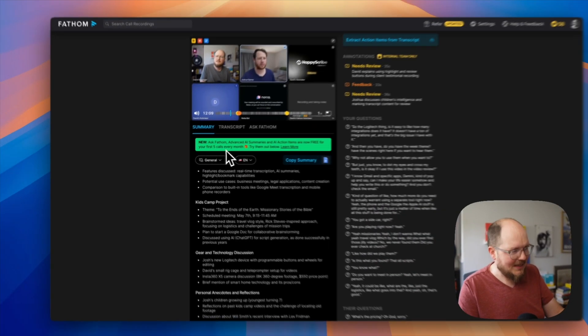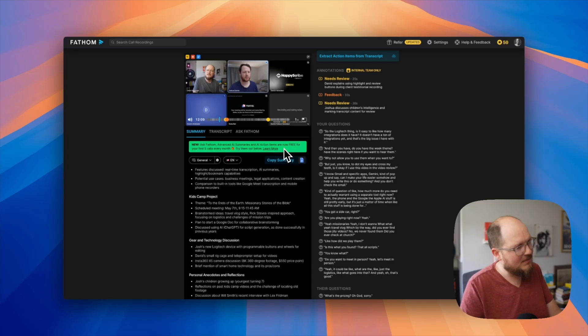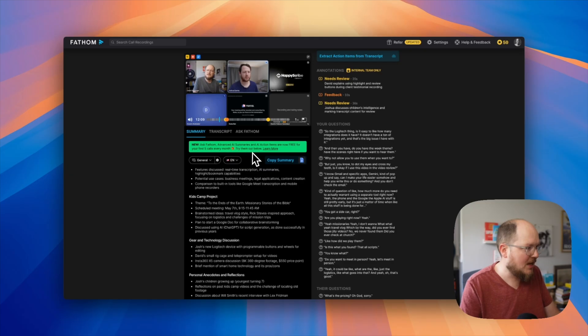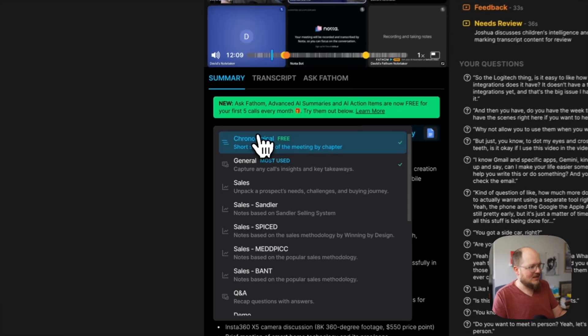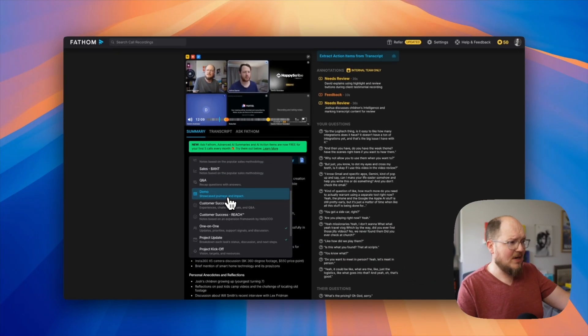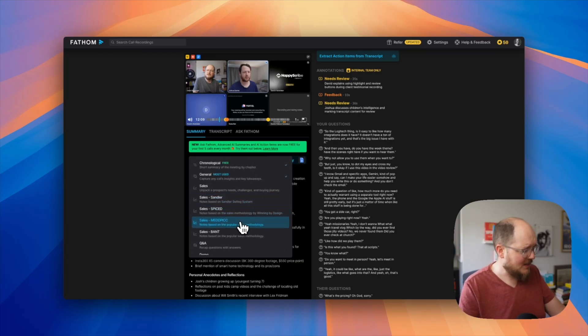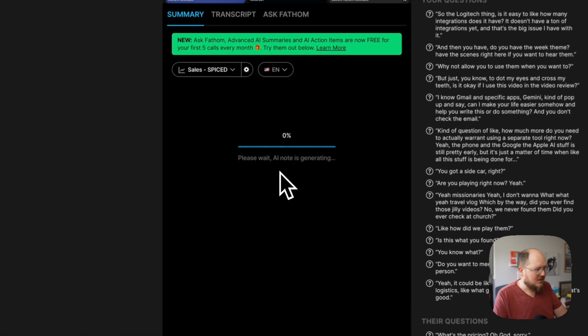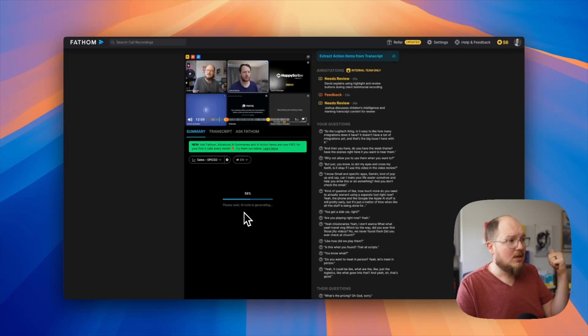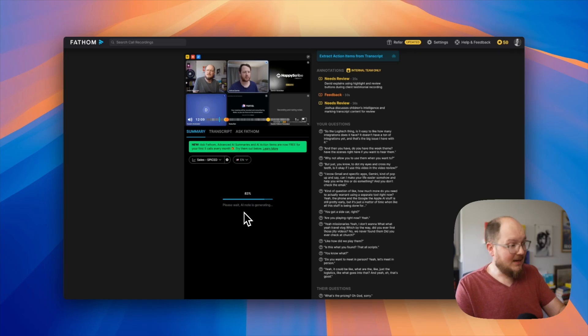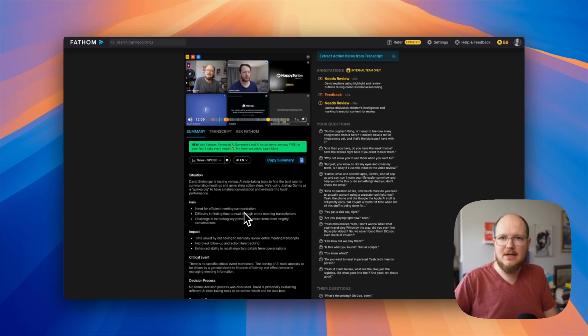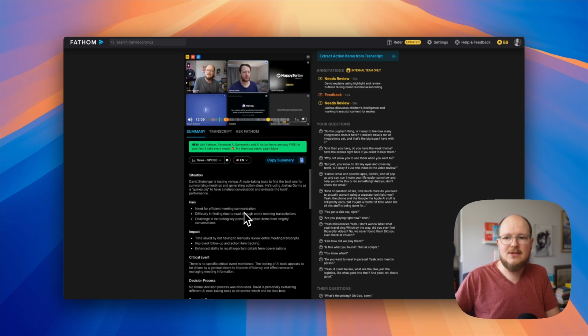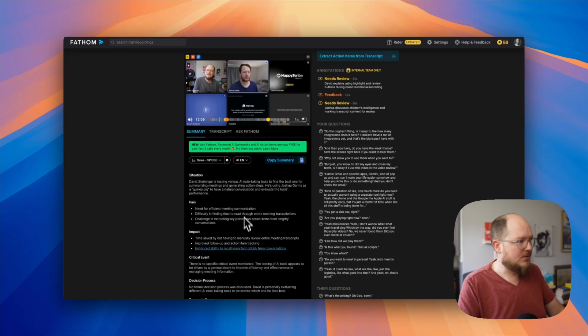Let's go back to the summary page real quick. Here's a little green box. It says Ask Fathom: Advanced AI summaries and AI action items are now free for your first five calls every month. Try them out below. So we have your general summary, but there are advanced AI summaries. You can actually change the framework it uses to summarize your transcript. I'm not familiar with any of these sales Sandler, SPICED, MEDDIC, BANT. I don't know what that is, but let's just see what it looks like. There's also AI summaries for one-on-one coaching calls or a customer success story, or you can also arrange it chronologically. One thing I'm impressed by while this generates is it was able to take, like we bounced back and forth between lots of different ideas, but it consolidated all of those key takeaways scattered throughout the whole conversation into an easy to see topical summary.